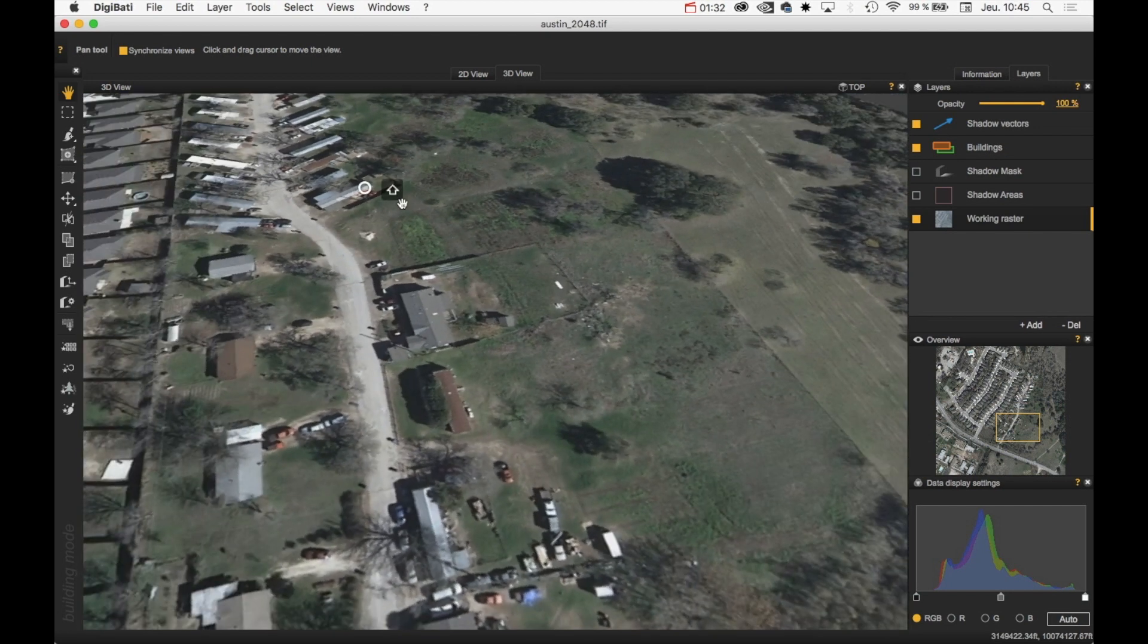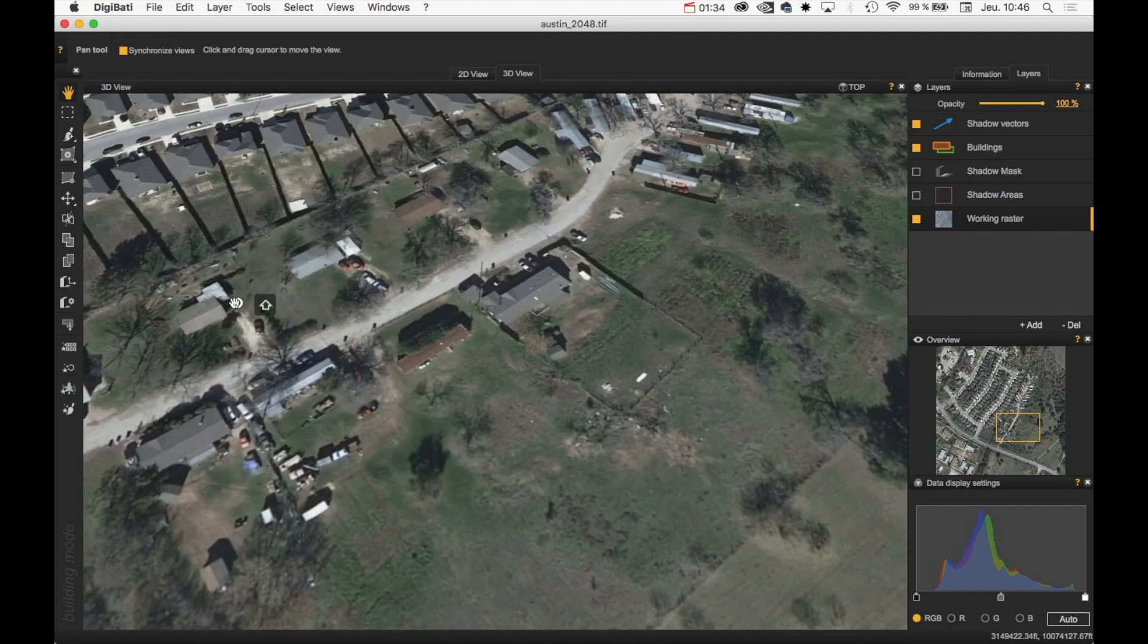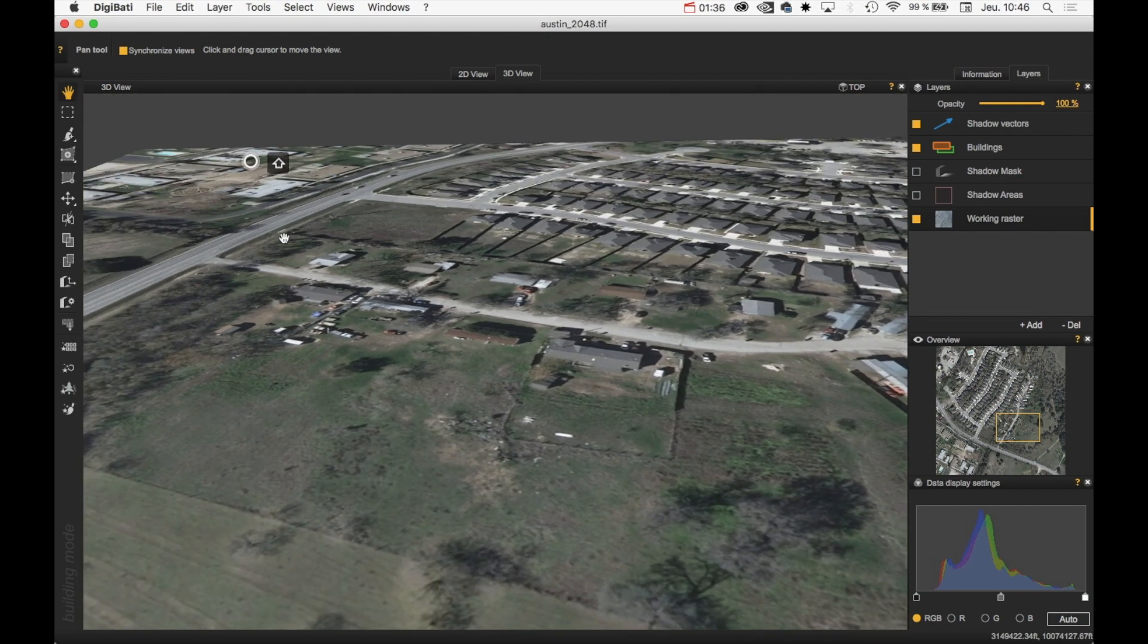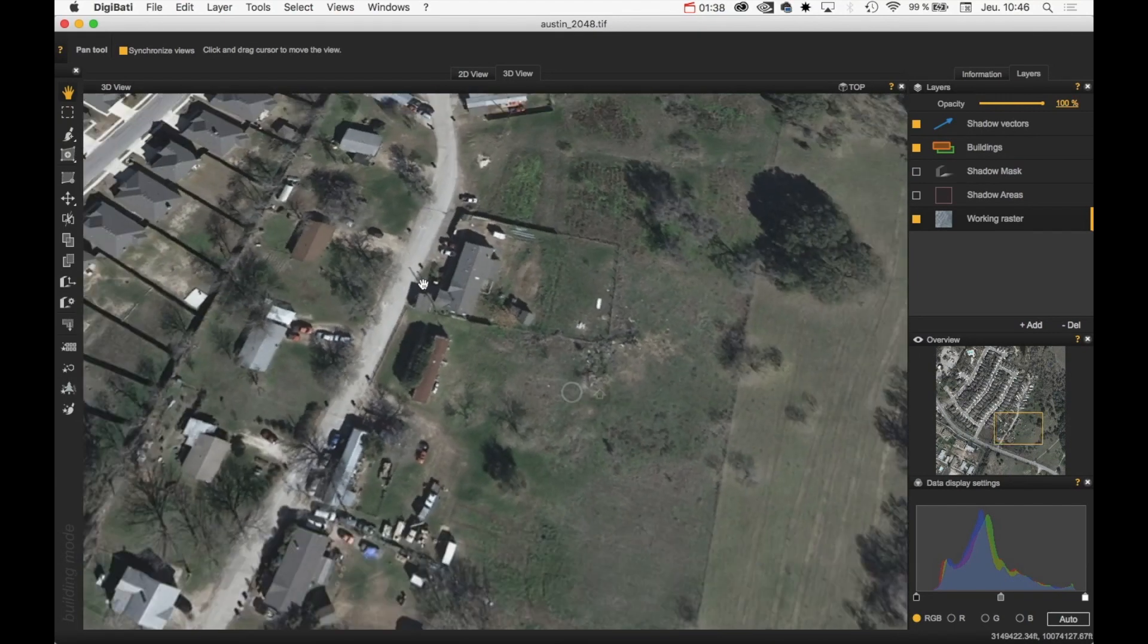Thanks to these two modifier keys, you are able to look at every direction.